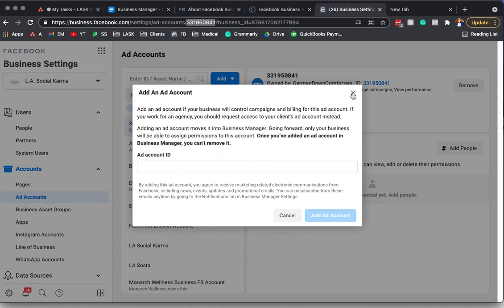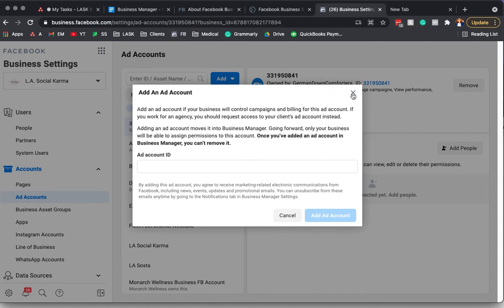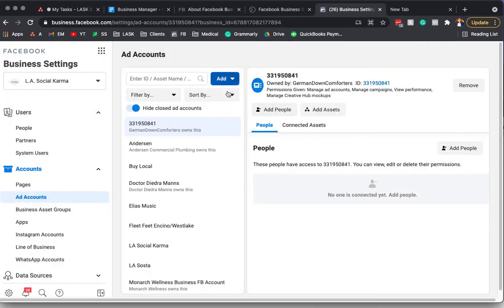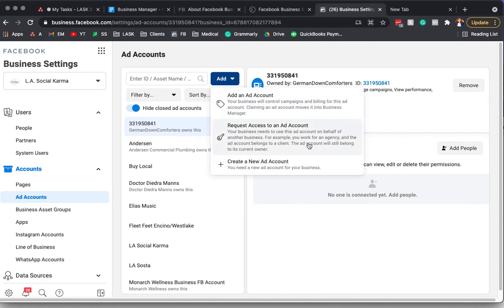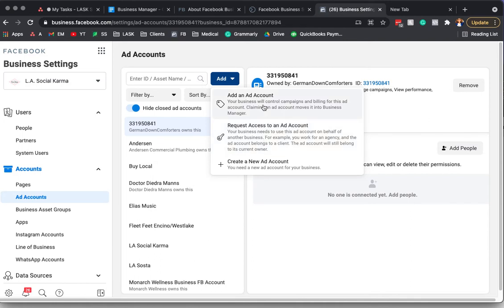Oh yeah, it is. Okay, good. And then you would, if you were the owner of that account, it would bring it in.